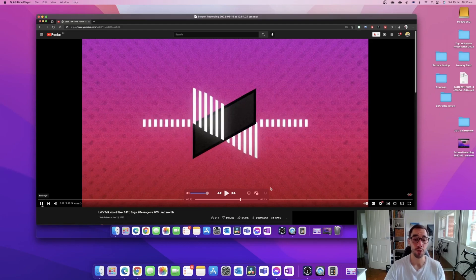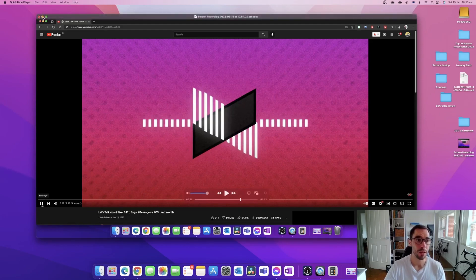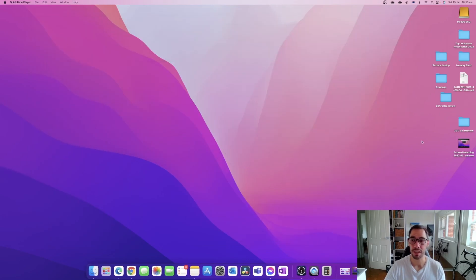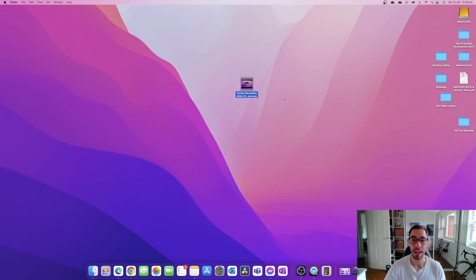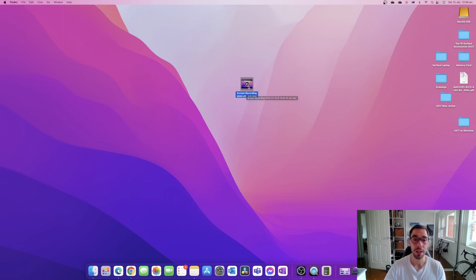So you can see here that screen recording has of course recorded the audio. I'm just going to minimize this for a second. You're also going to see that we chose to save it on the desktop here, which is where our screen recording and of course the date and time and details appeared.